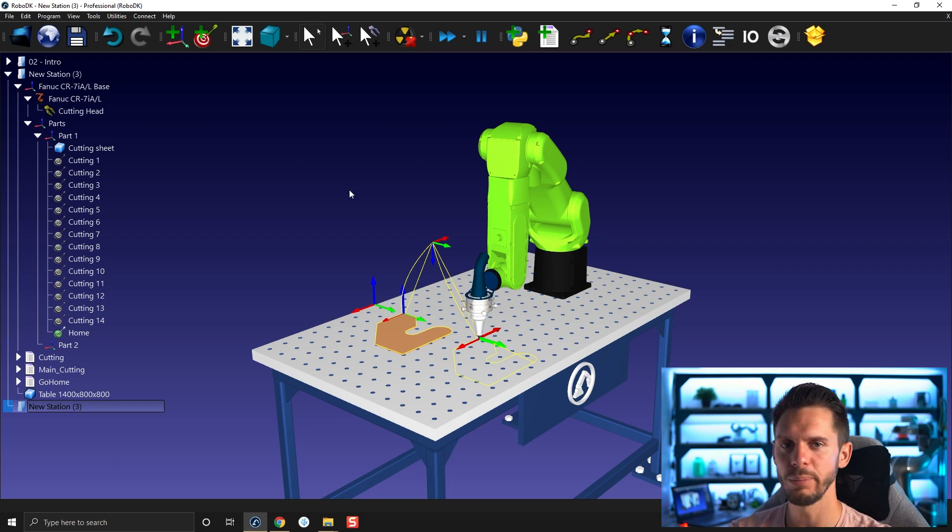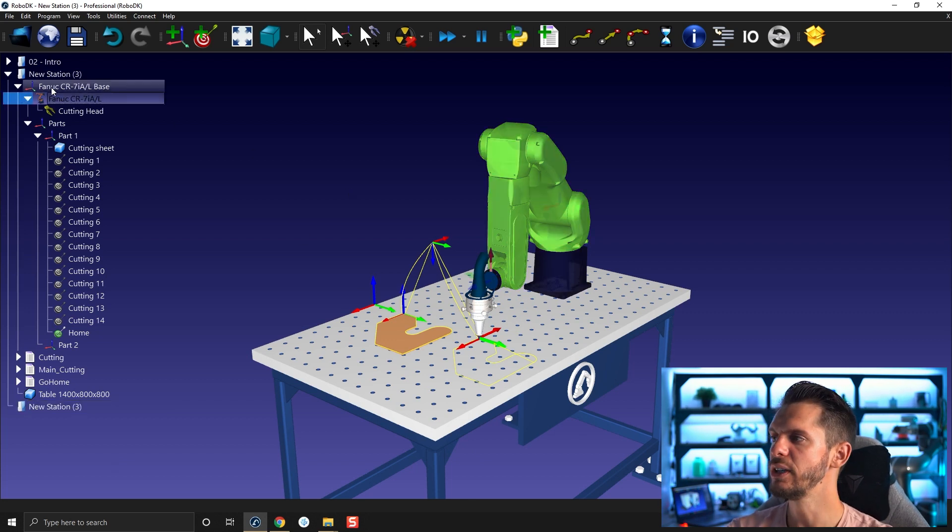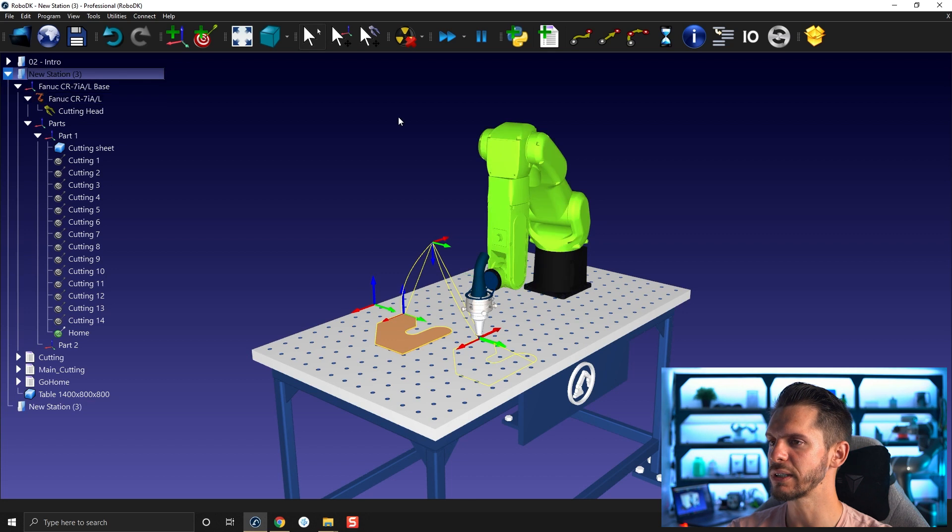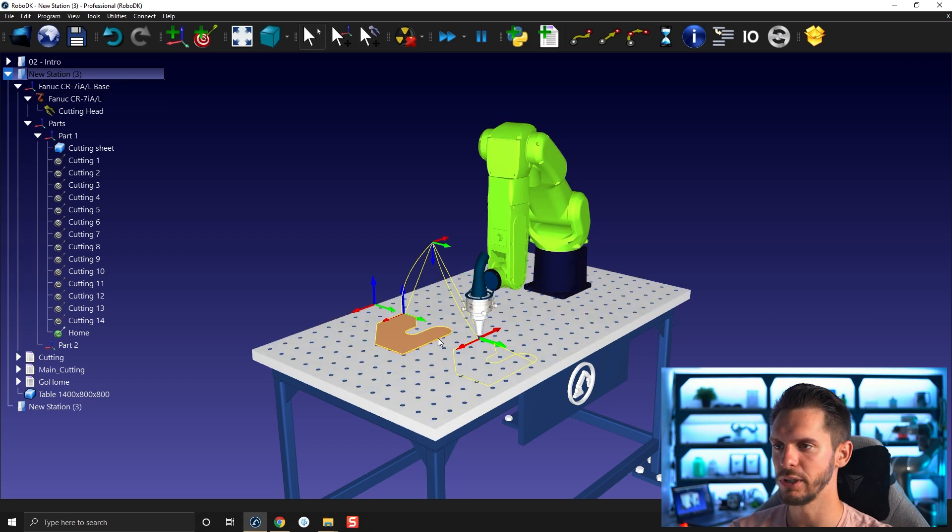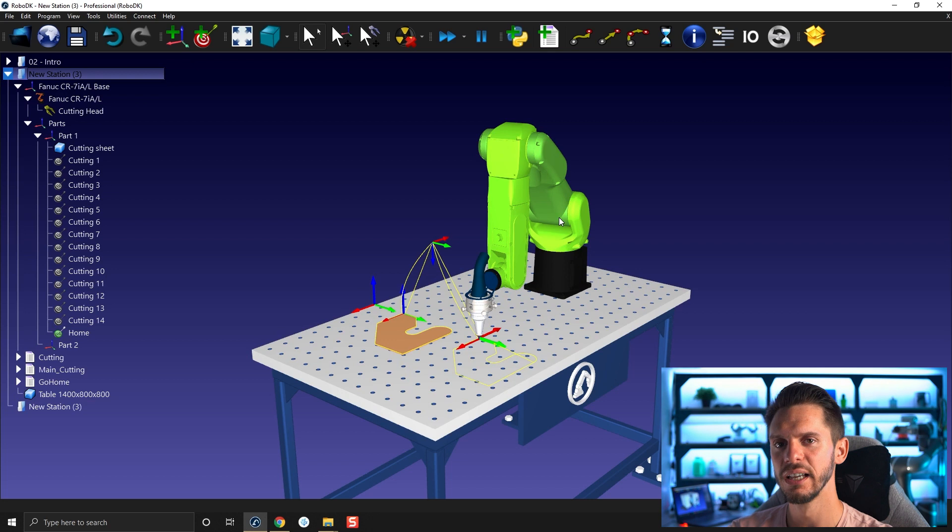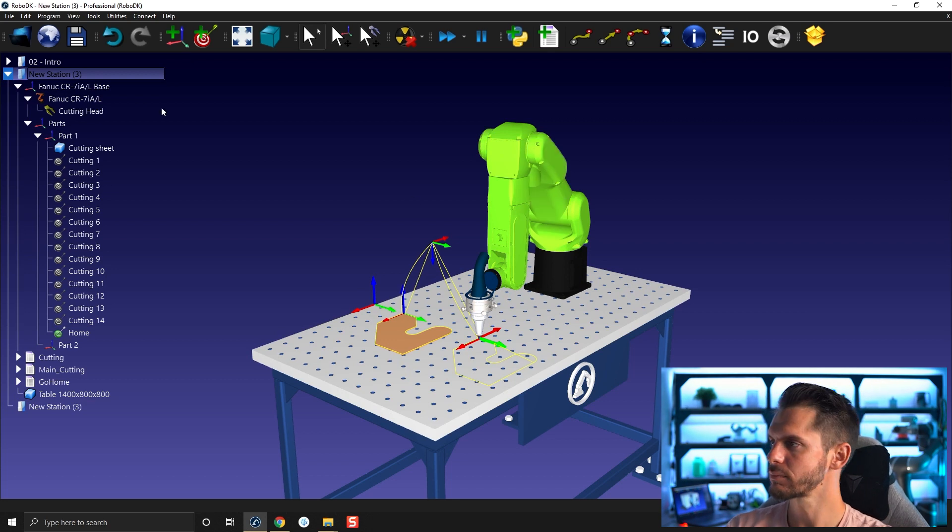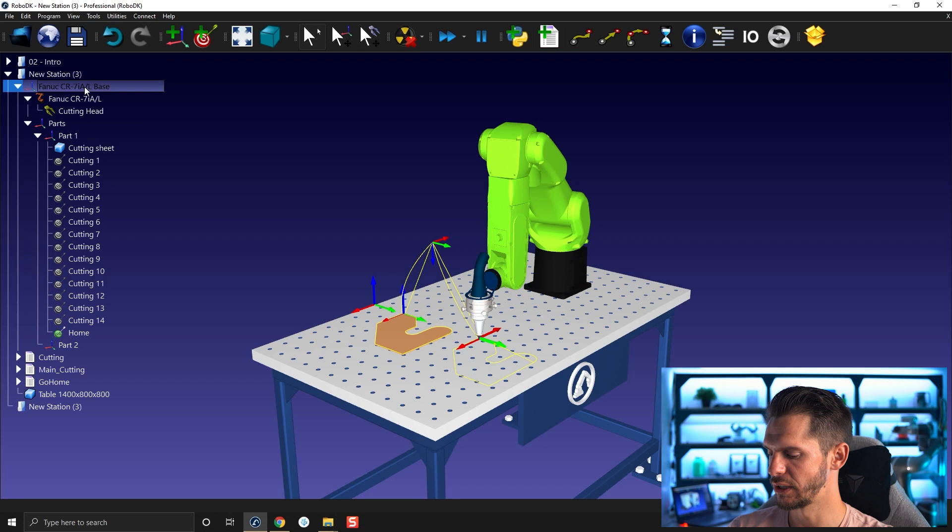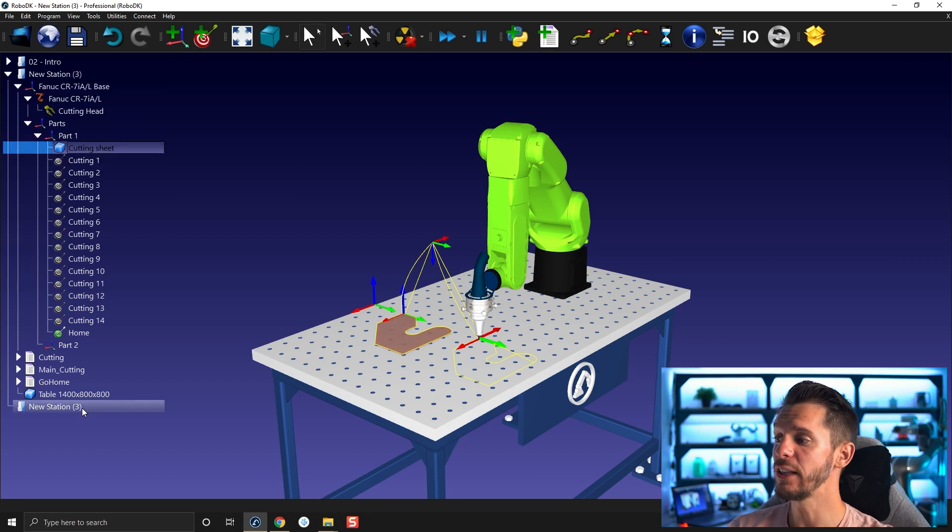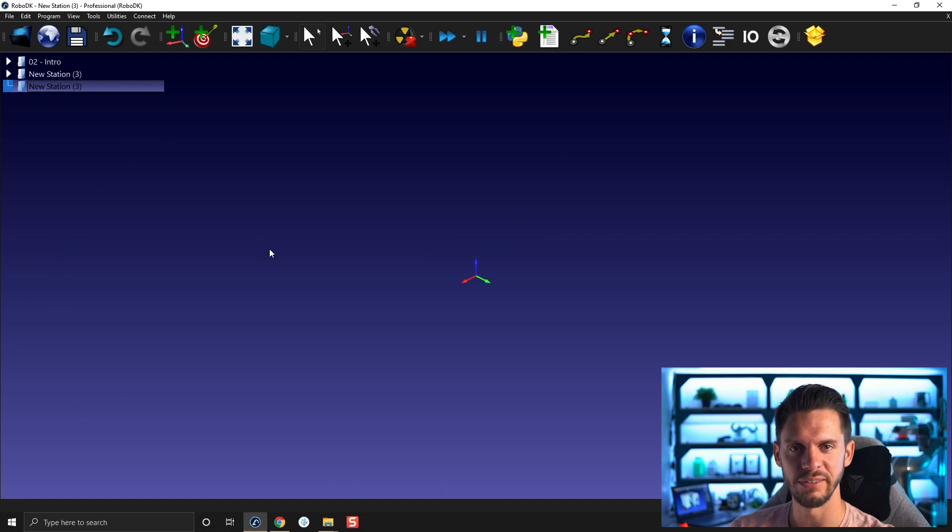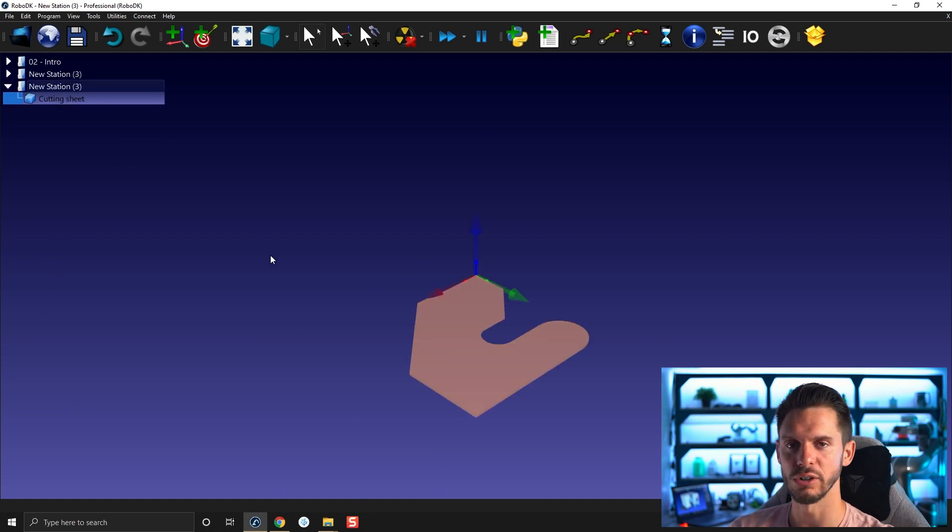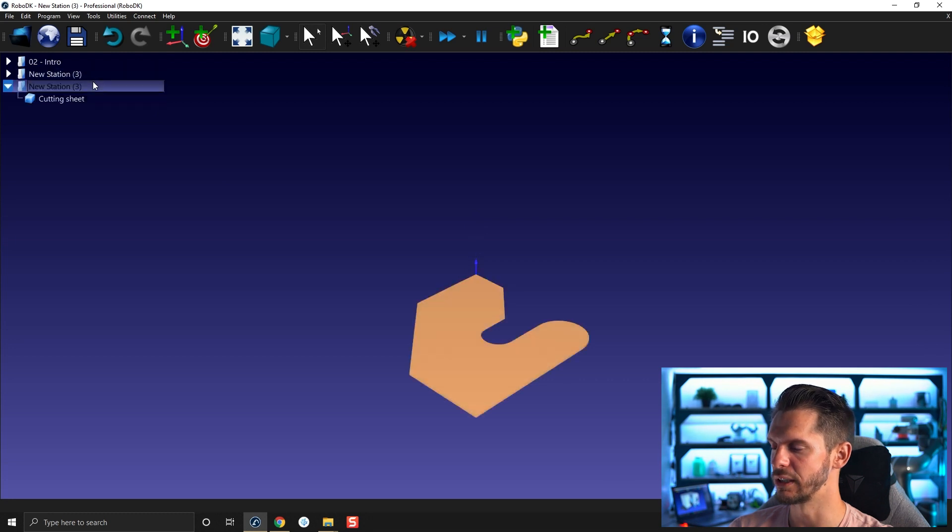If you want to copy and paste stuff from one station to the other, you need to double click the station you want to copy stuff from. So you need to activate the source station. Then you need to Ctrl C. Let's say Ctrl C this part here. Then you need to double click the new station to activate it, and then you need to Ctrl V. So you really need to double click on one and double click on the other.